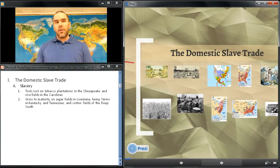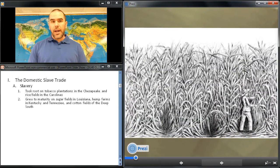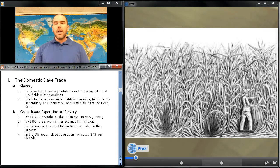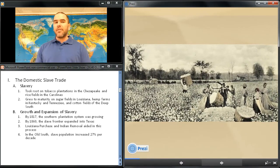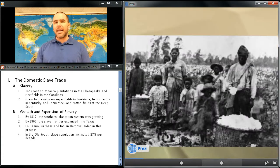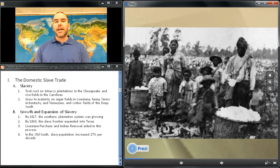Let's take a closer look at creating the cotton south by examining the domestic slave trade. American slavery took root on the tobacco plantations of the Chesapeake and in the rice fields of the Carolina Low Country. The institution grew to maturity on the sugar fields of Louisiana, the hemp farms of Kentucky and Tennessee, and the cotton states of the deep south. The massive transplantation of slavery led planters to believe that it could keep expanding forever. By 1817, the southern plantation system was rapidly expanding, as was the demand for slave labor, and by 1860, the slave frontier extended into Texas.